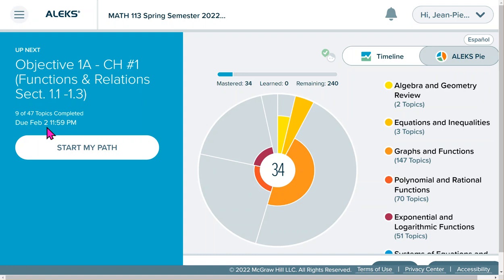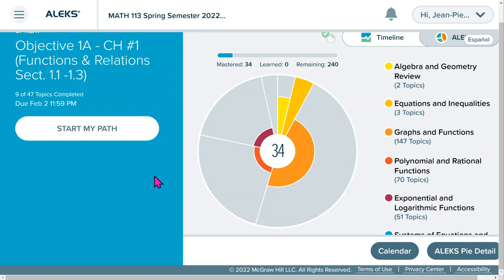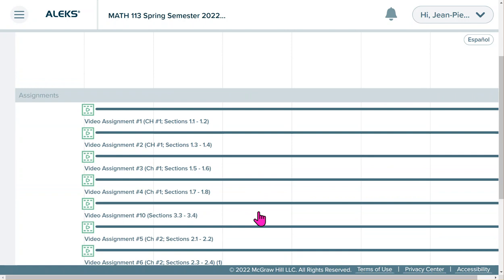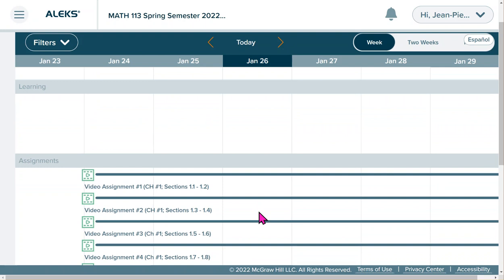You can just click 'Start My Path' to begin working on your objectives. Another feature in your ALEKS account is the Calendar, where you can see what assignments are scheduled — it gives you the dates and any videos you can watch.